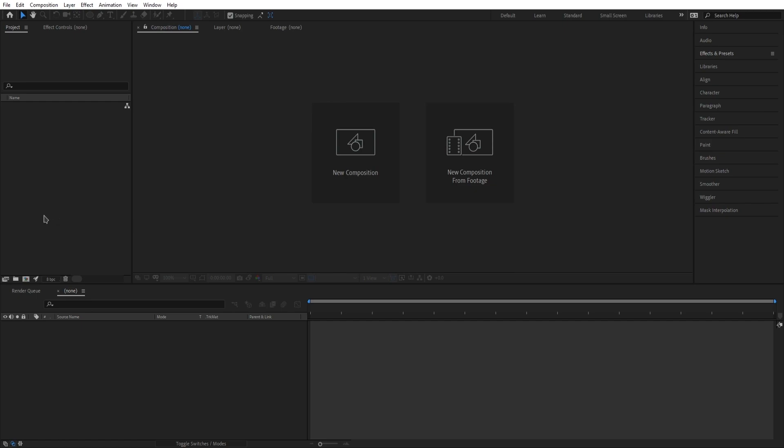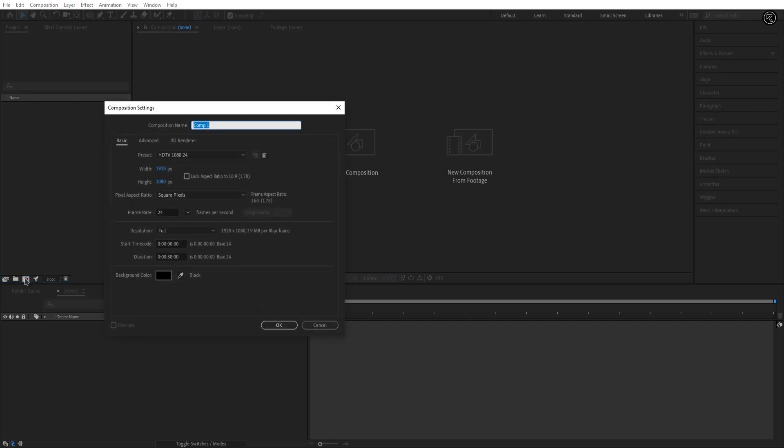So we are now in After Effects. Create a new composition. Let's call it Text Comp. As always I'm using 1920x1080 resolution and a frame rate of 24fps. I'm keeping the duration of 30 seconds, but you should keep the exact length of your song.